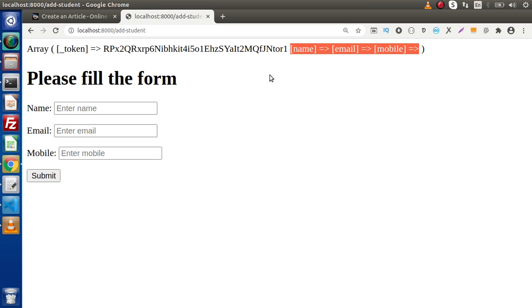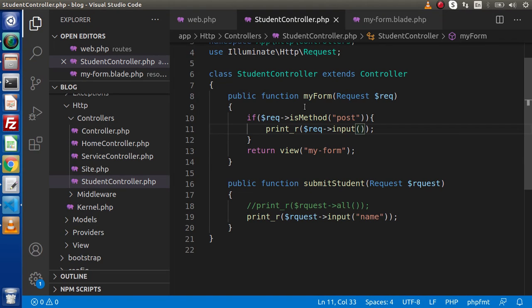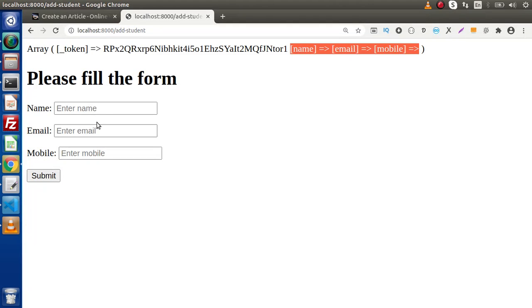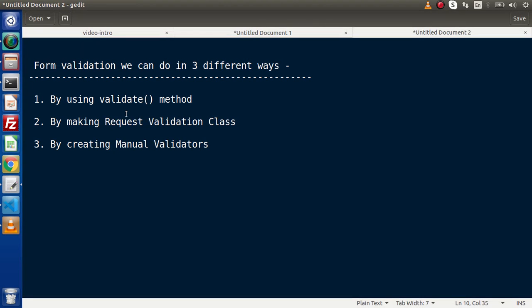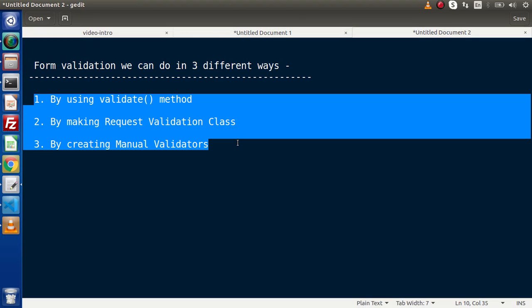We need to create server-side form validation so that we will not be able to submit this form with empty values. We will use the validate method to implement server-side validation. We also have the alternative of client-side validation using JavaScript or jQuery plugins, but with these methods we are going to implement server-side validation.